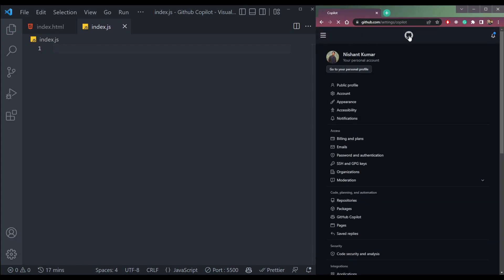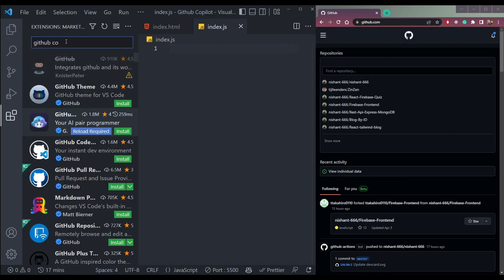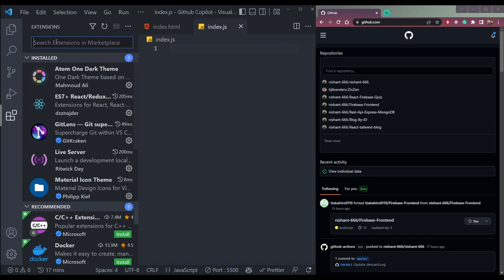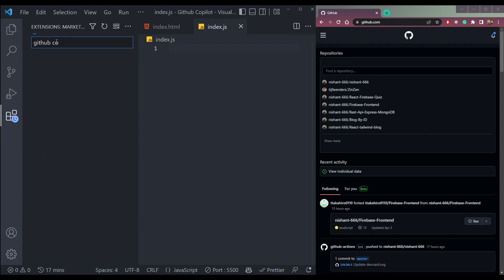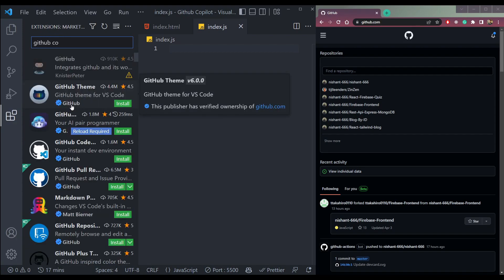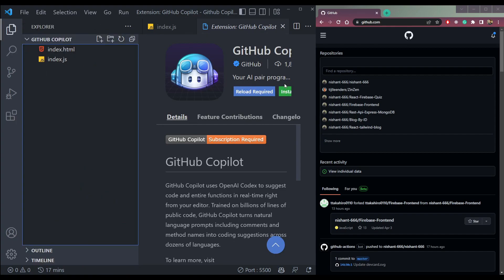Now in VS Code, let's install an extension called GitHub Copilot. We need to install it, and it's done.